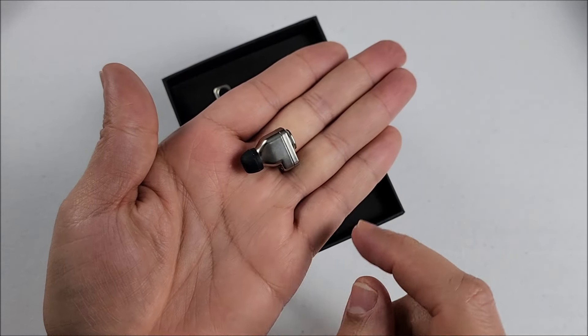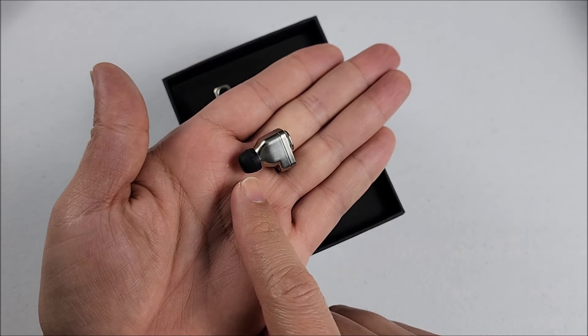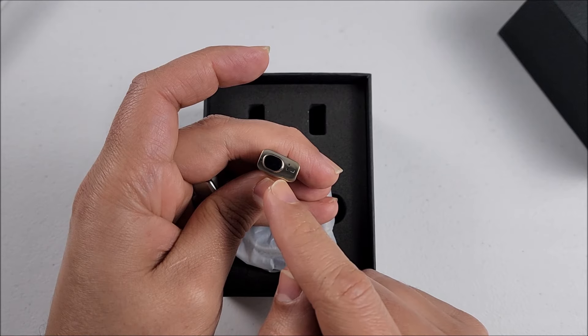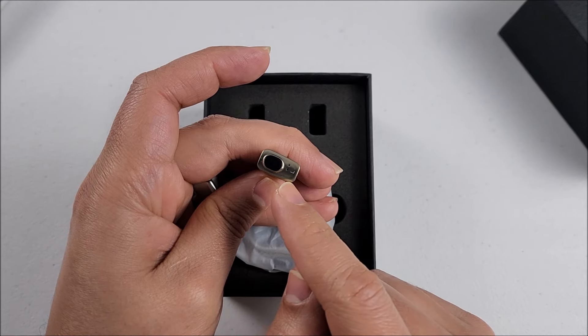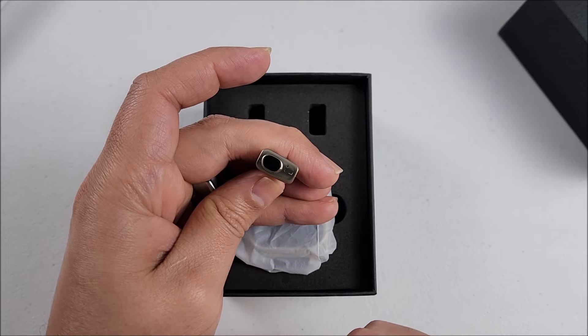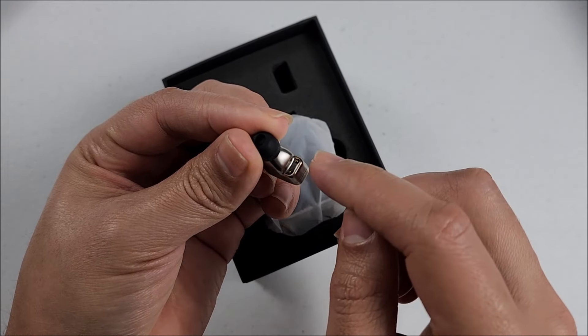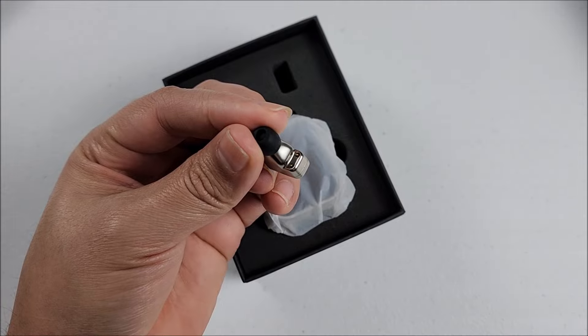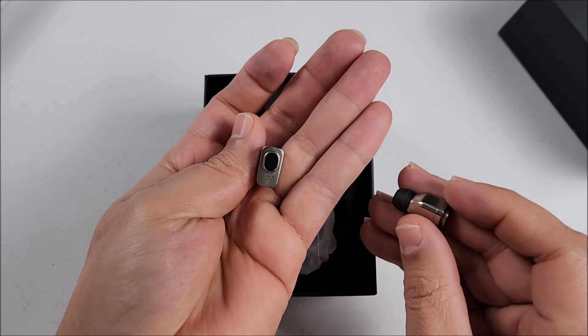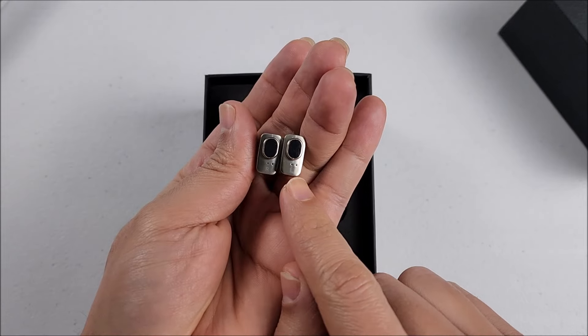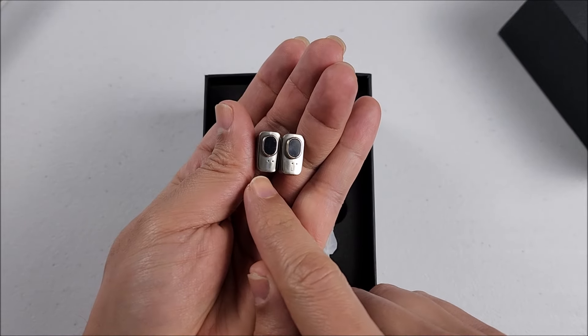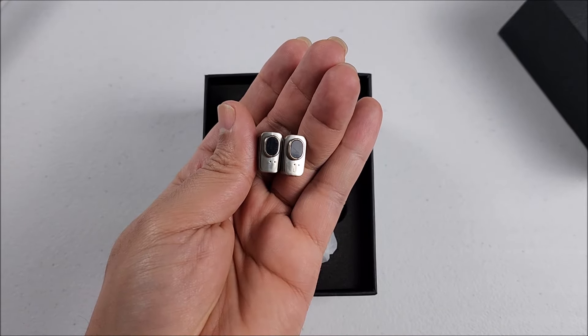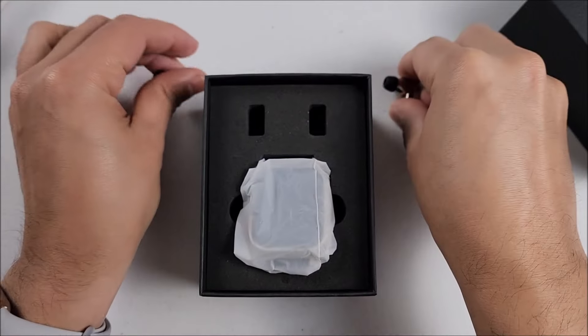There we have it, completely silver with the silicone tip on the back. We come with the touch sensor, microphone, and LED light. From this side we come with the charging connectors. The other one looks exactly the same, the only difference will be that one has the L for left and the R for right on the other.